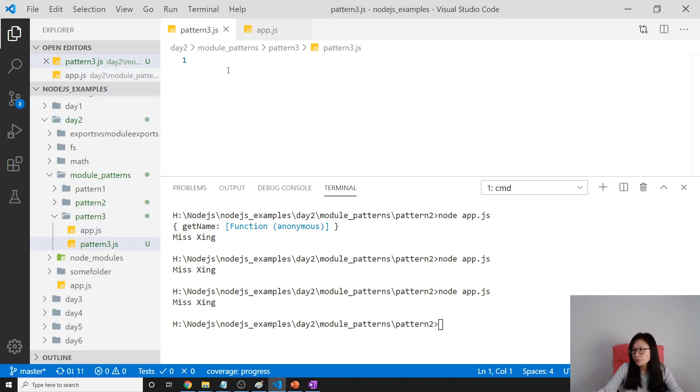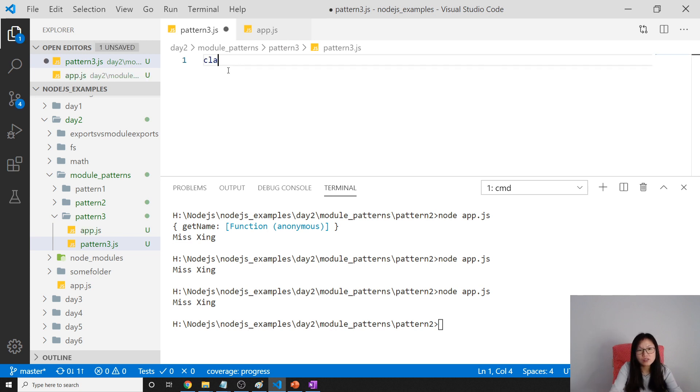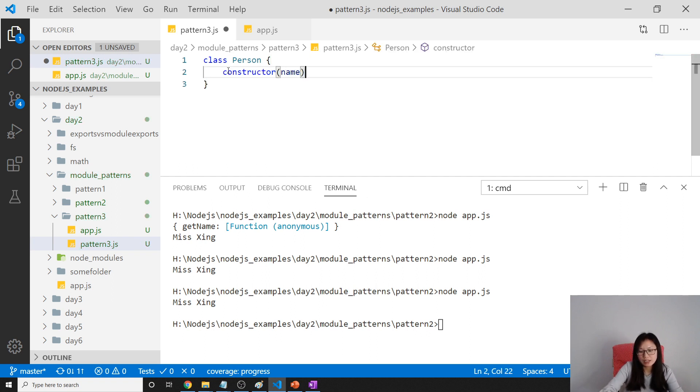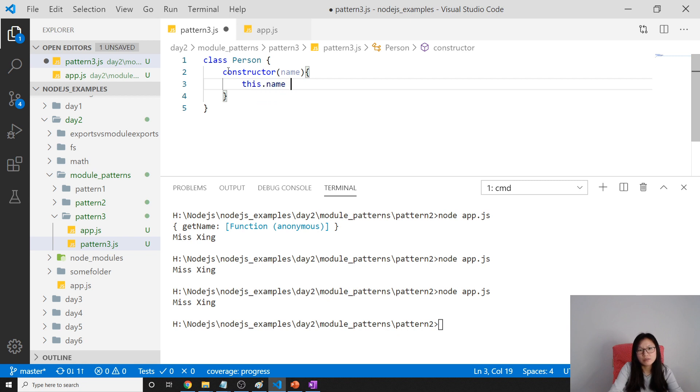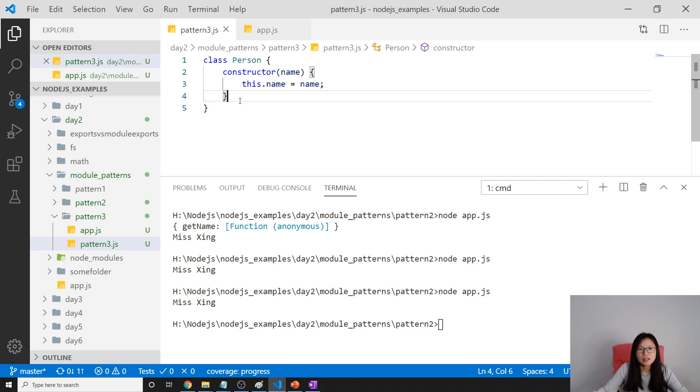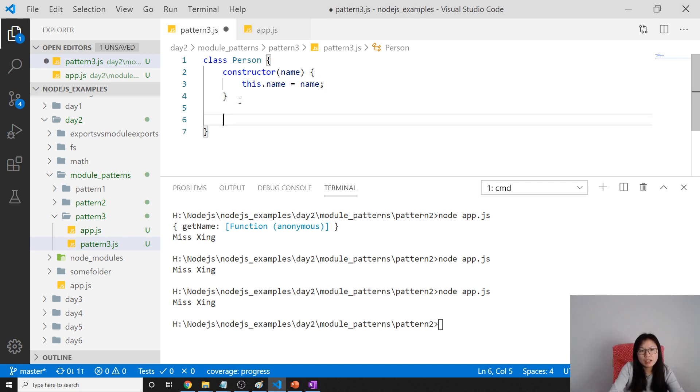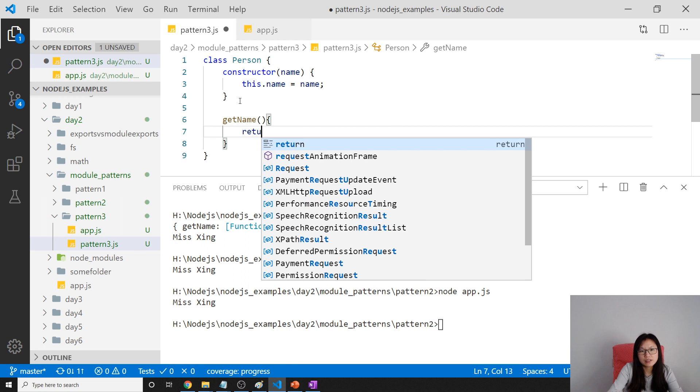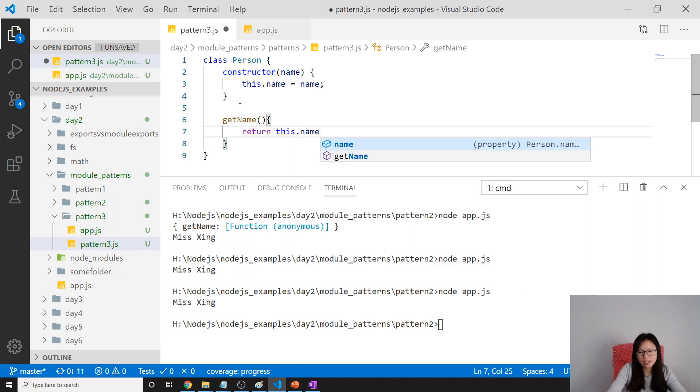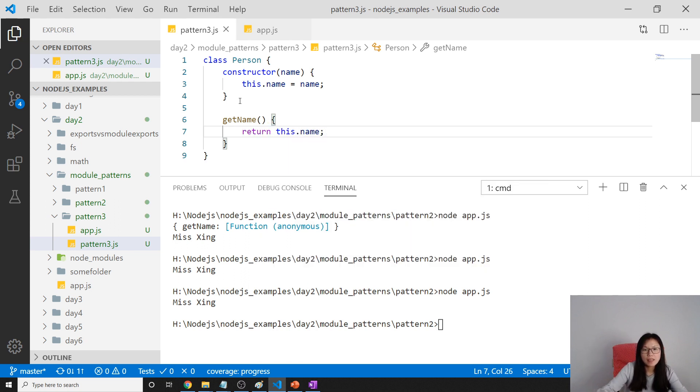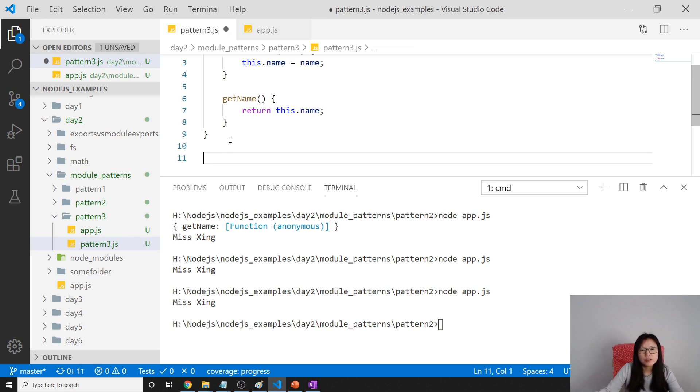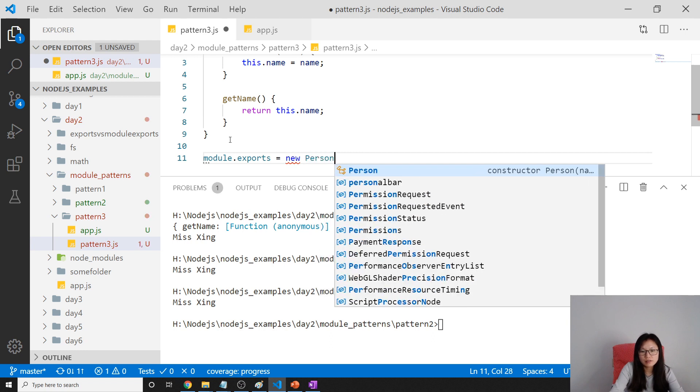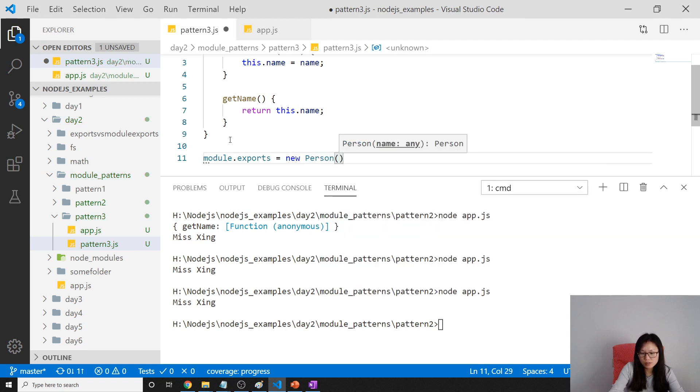So in pattern 3 we're gonna first create a person which is a class and it has a constructor which is name. This.name equals name. So each person gonna have a name. And we can have a method called getName. And we can return this.name. And now you can also provide the setters as you want.